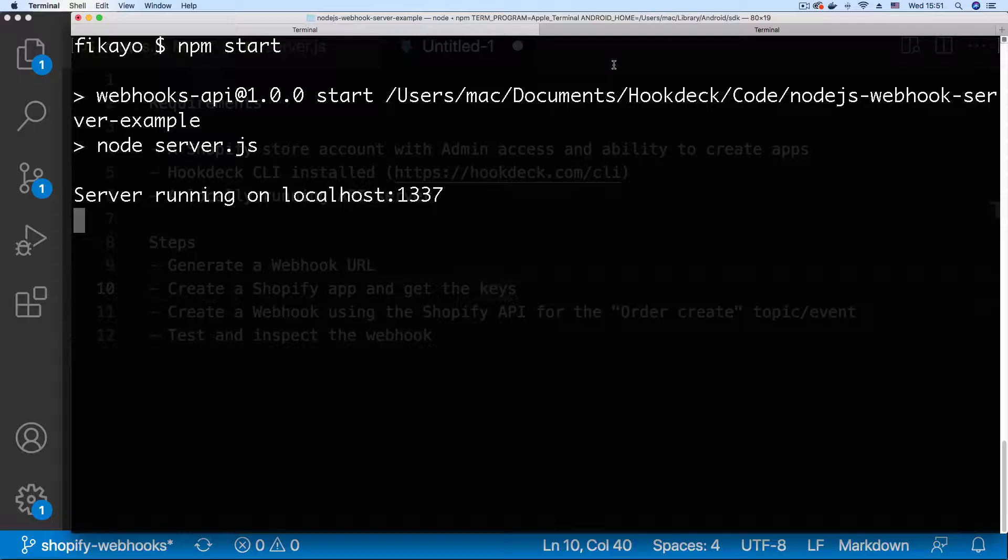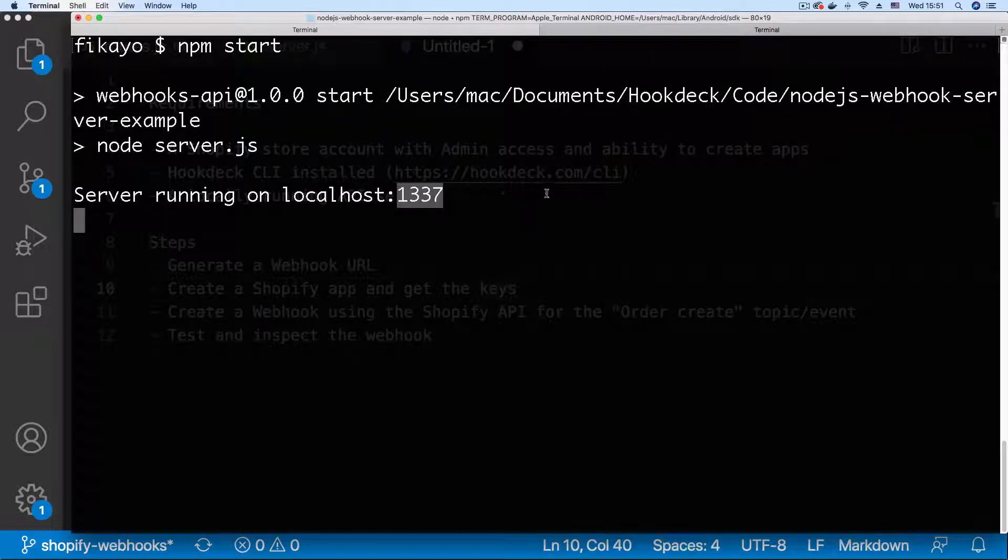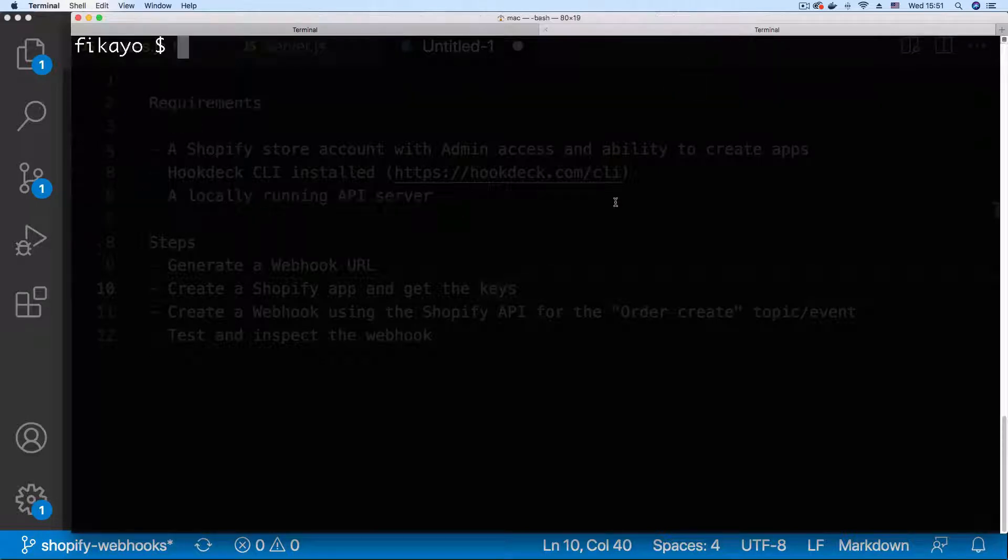The first step is to generate a webhook URL that points to the log Shopify webhook endpoint and this application is running on port 1337. So I'm just going to copy that because I'm going to need it for the Hookdeck CLI command.